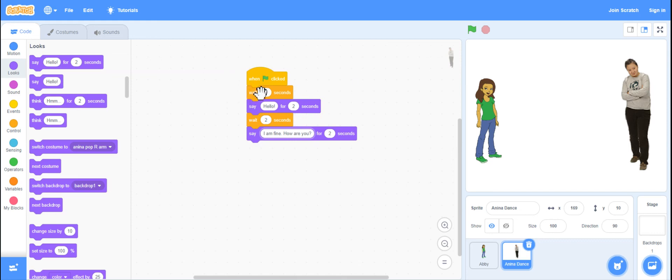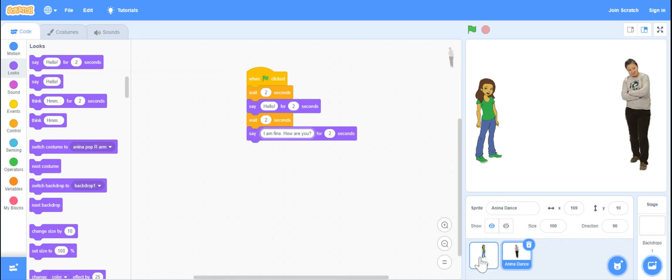So really it's by using that wait and then say block and figuring out how many seconds to wait and how many seconds to talk so that they don't talk over each other.